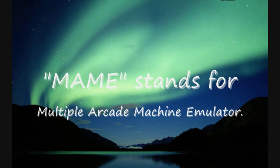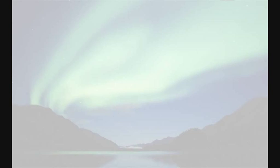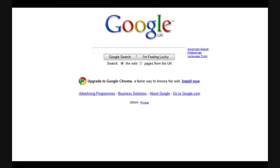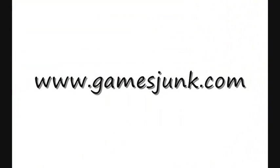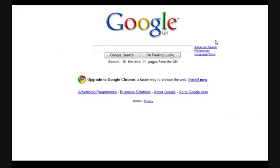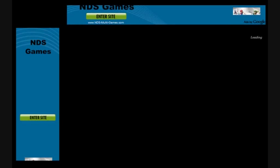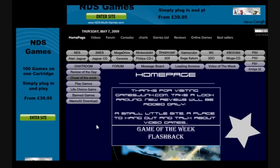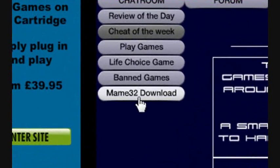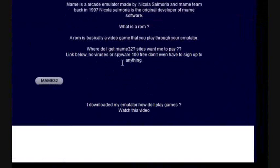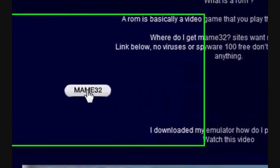First of all, what I want you to do is go into your internet browser and type in www.gamesjunk.com. This will take you to a website called www.gamesjunk.com. What you do is go to MAME32 download. You click on that and there's a little link for you.